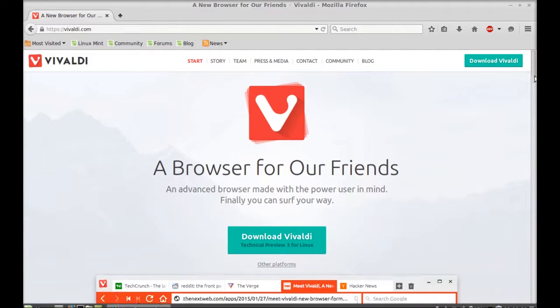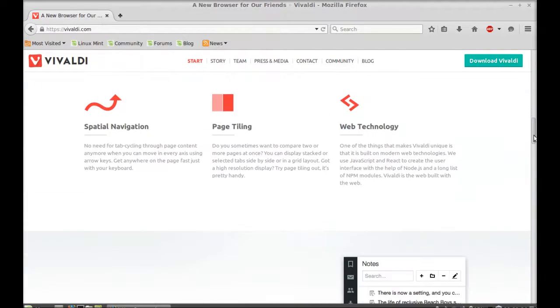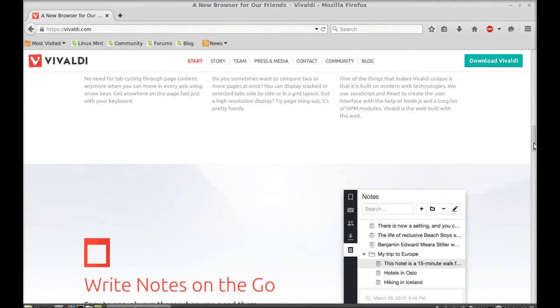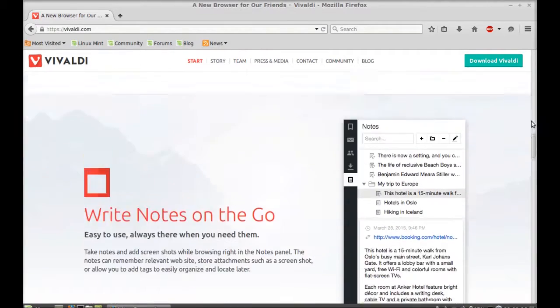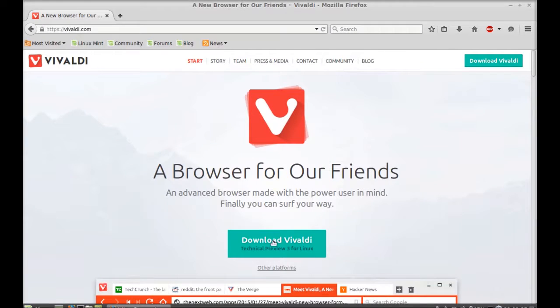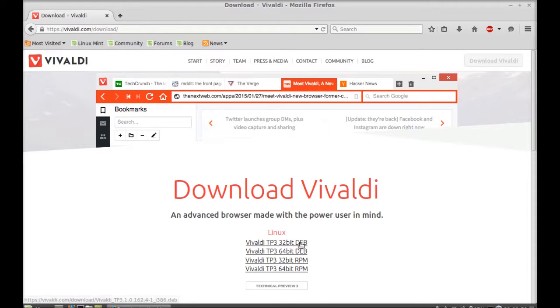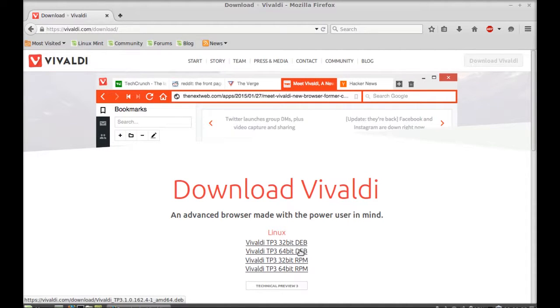Just click on this download Vivaldi button, and here you have to select the debian file, either 32-bit or 64-bit system, depending on your system. I'm going to click on this and just save this file. This is the technical preview version.